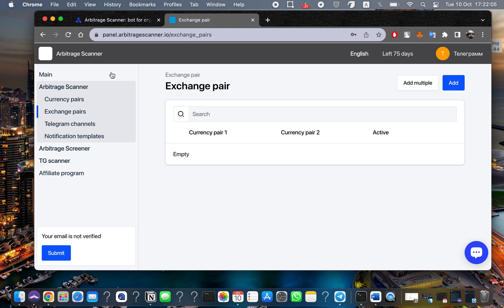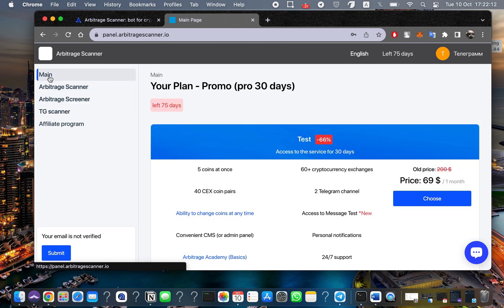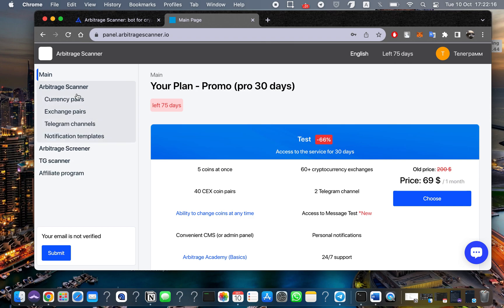When you enter your personal account, you need to come to this page and open the arbitrage scanner.